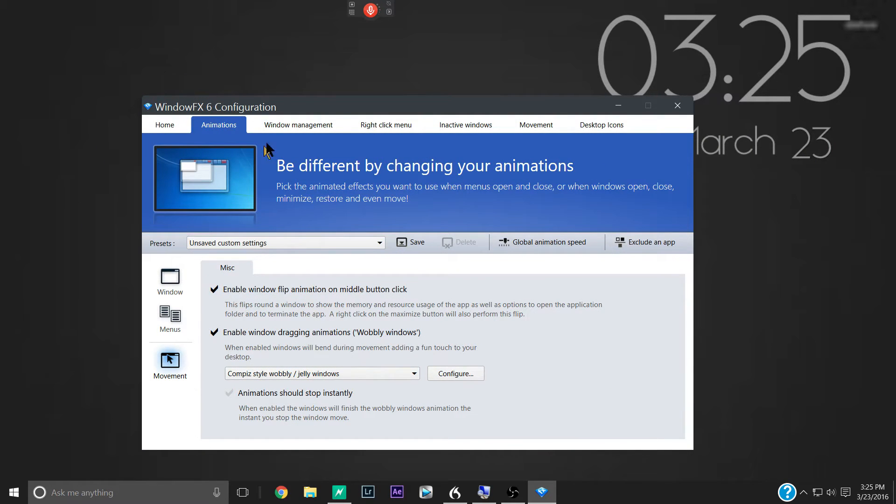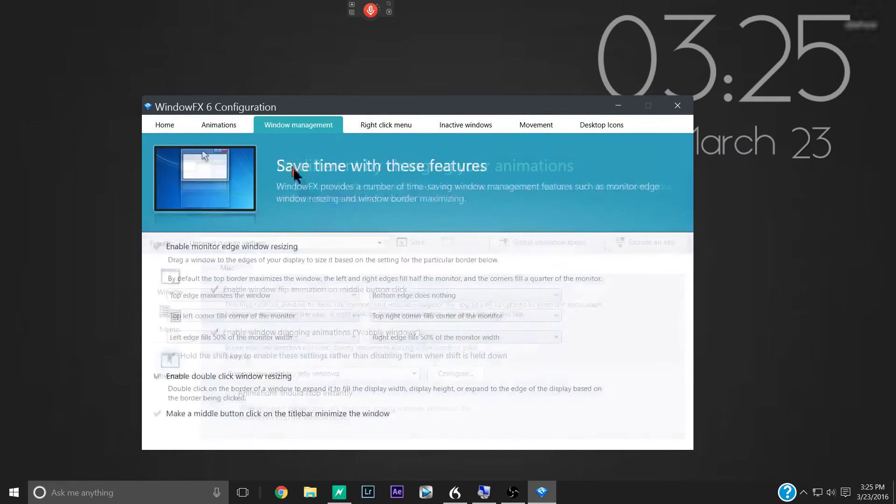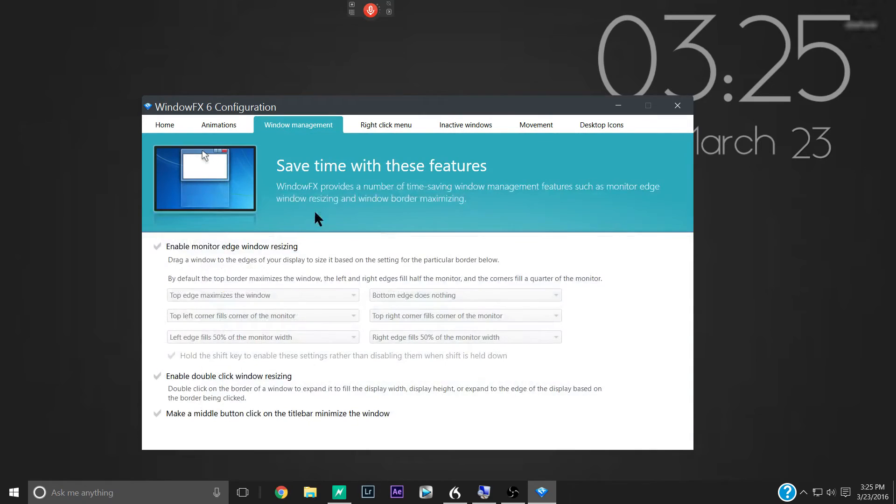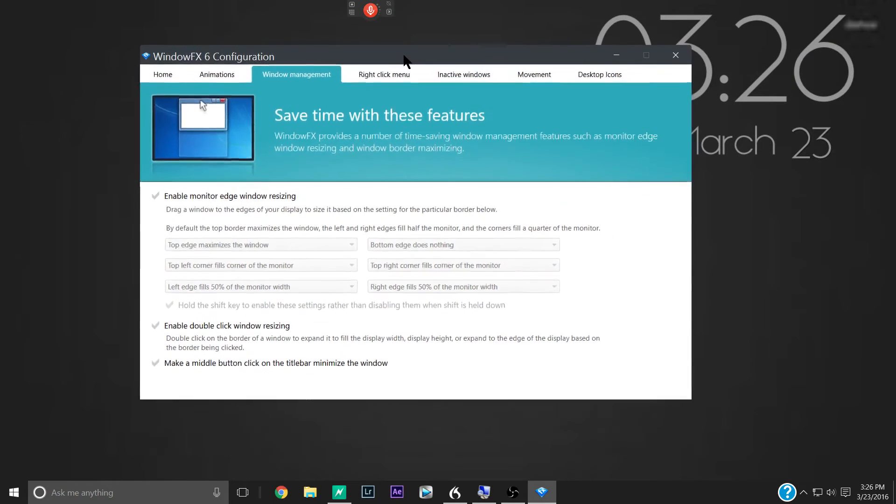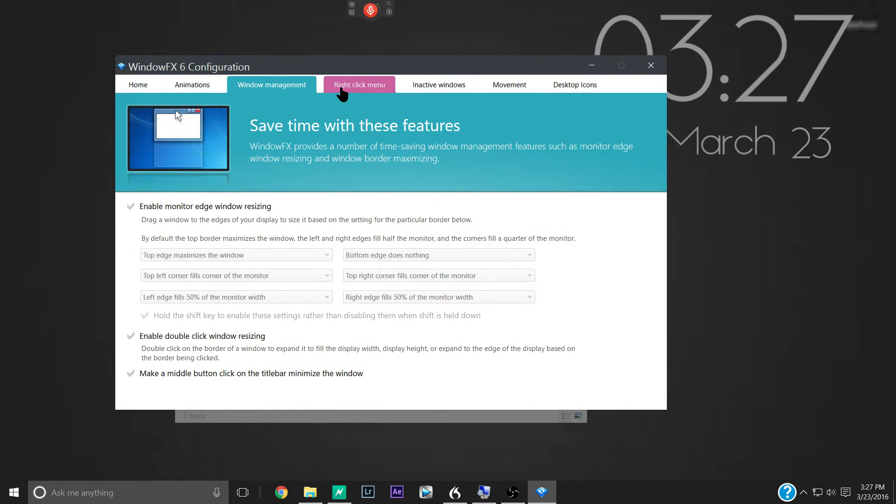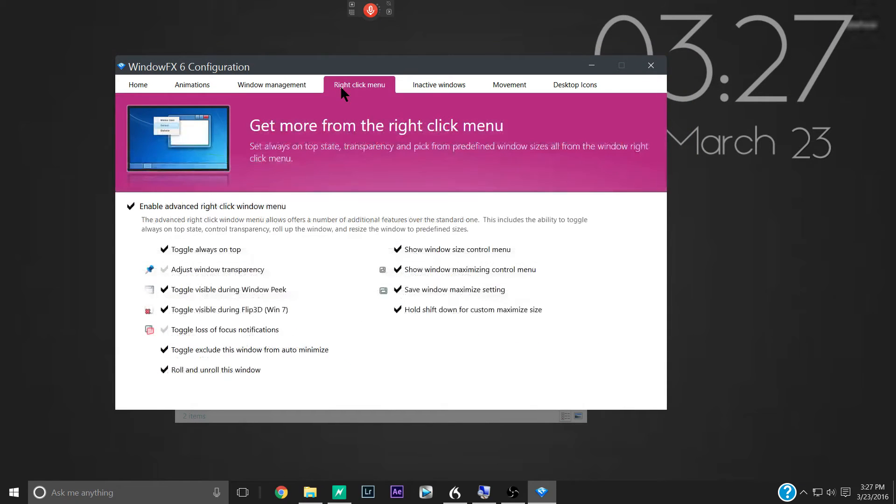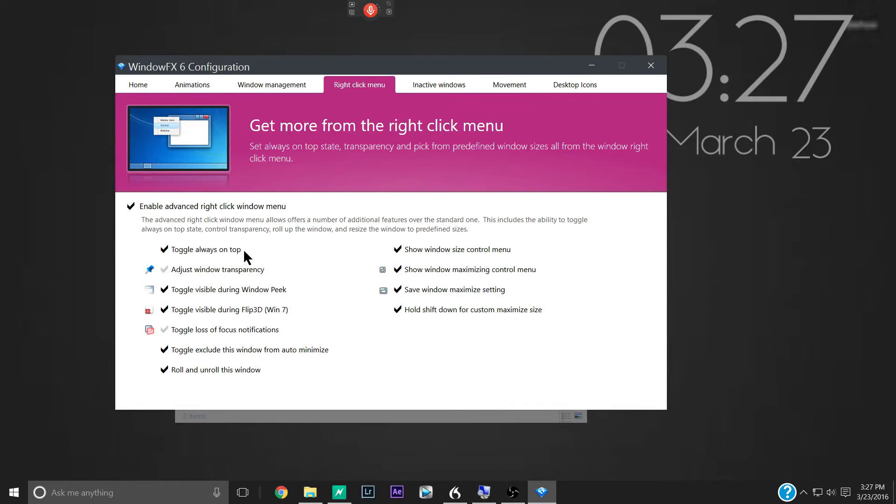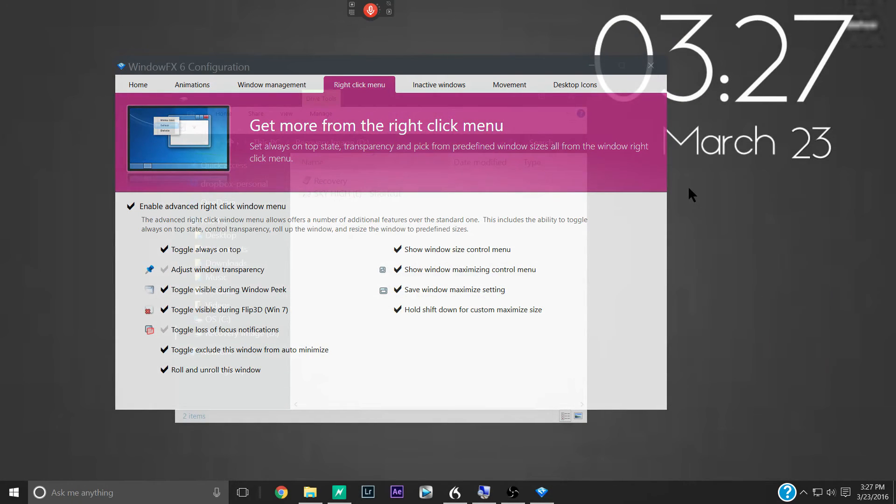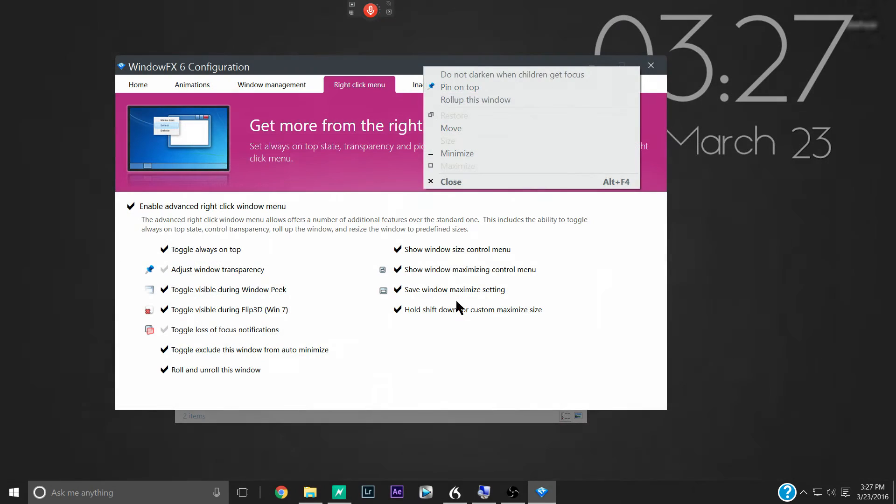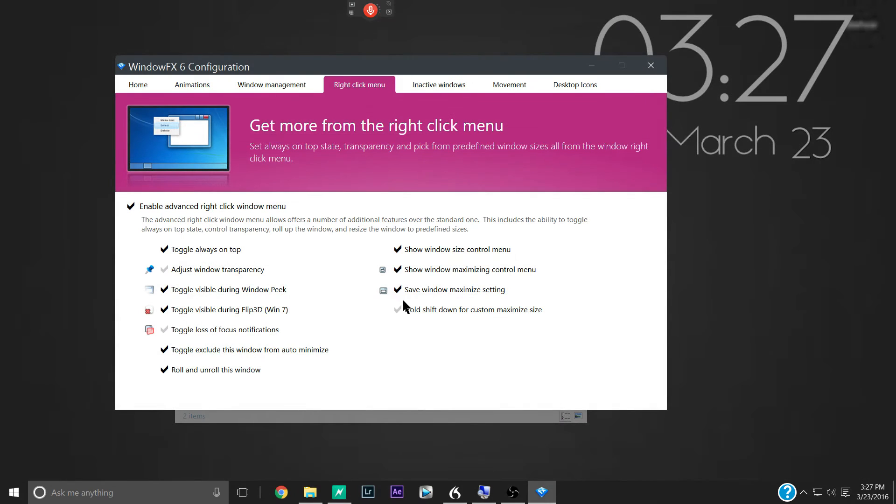Our next tab up here at the top is window management. And in here you can customize window resizing. Next we have the right click menu. And this gives you a lot more options when you right click on something. And you can pick and choose what those are here.